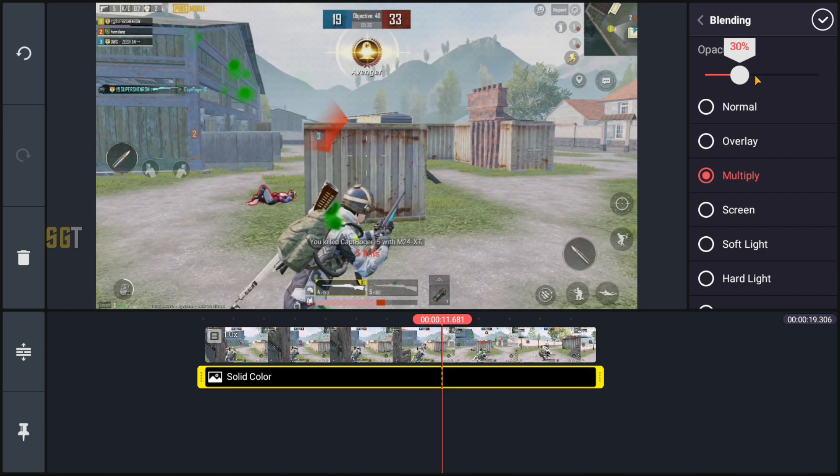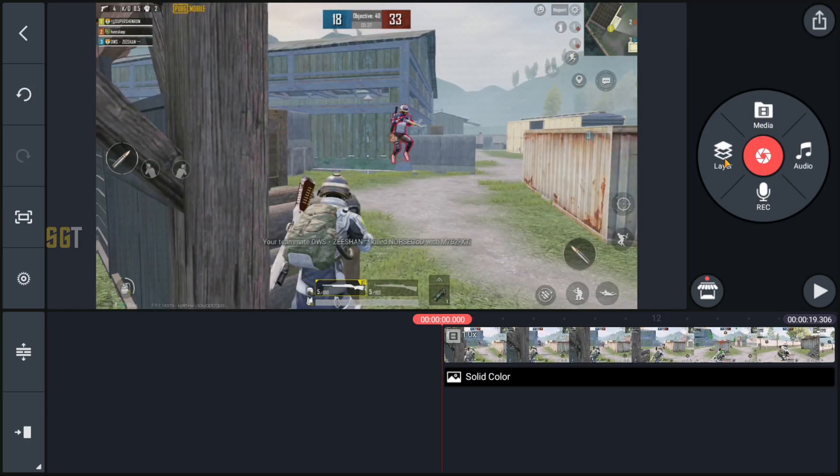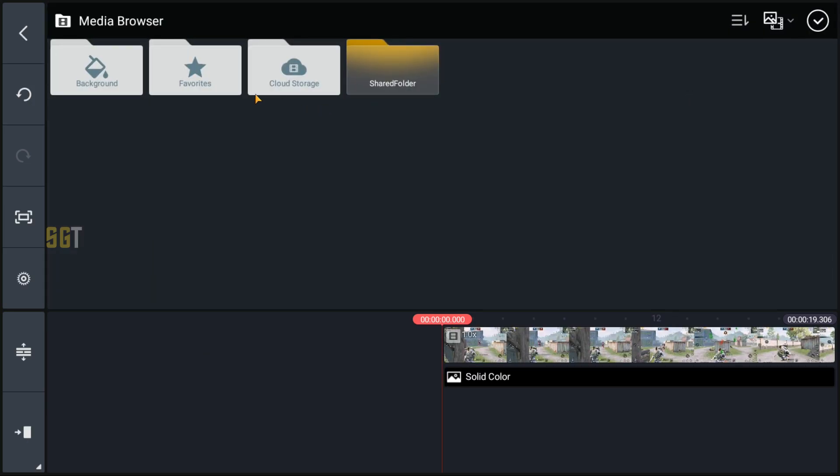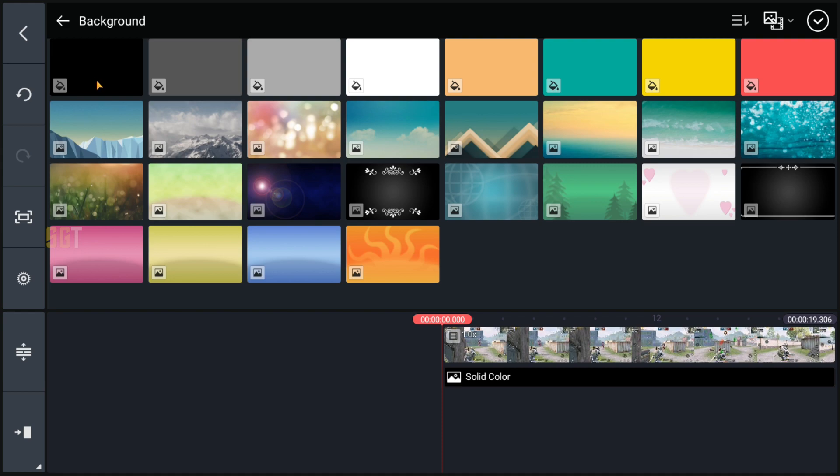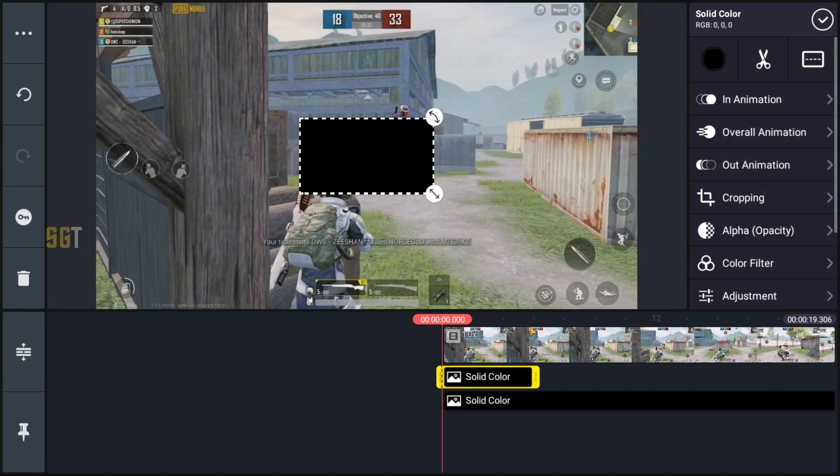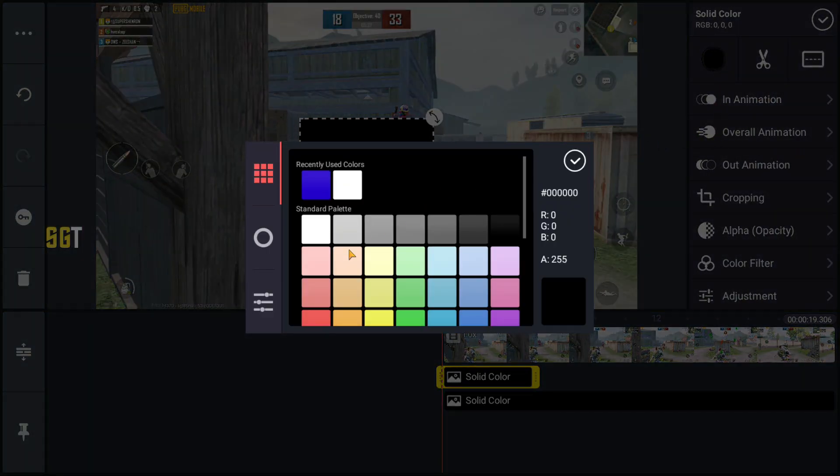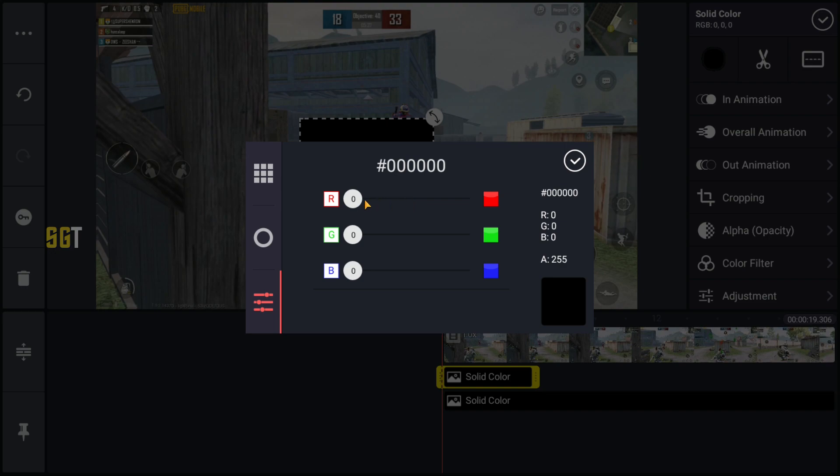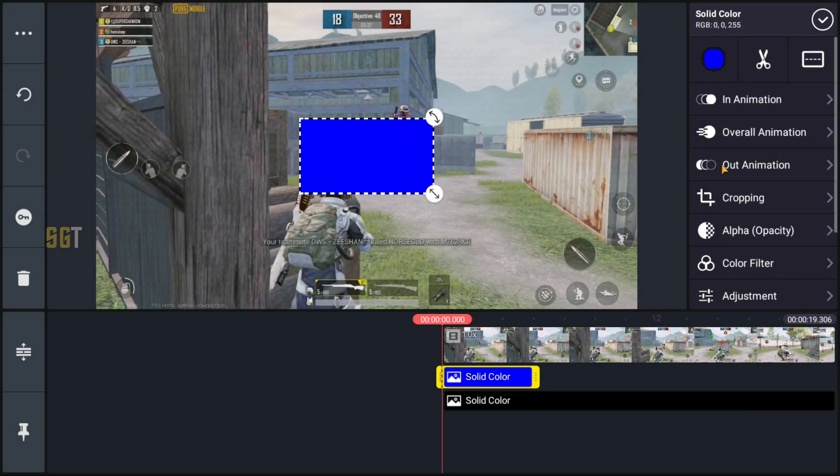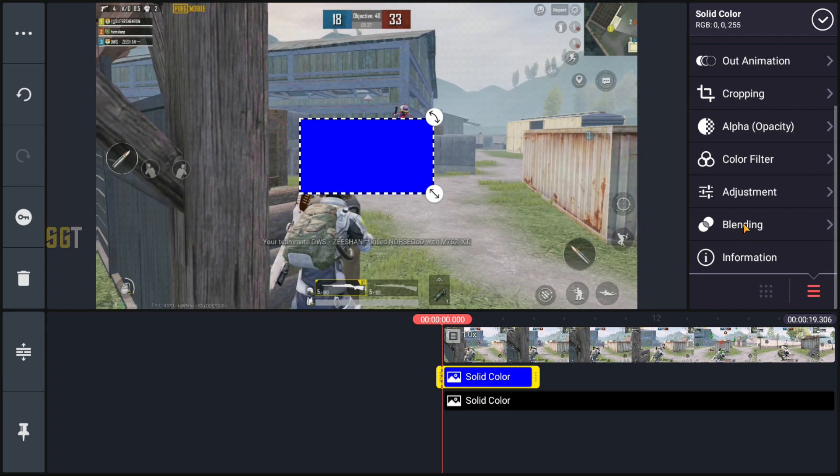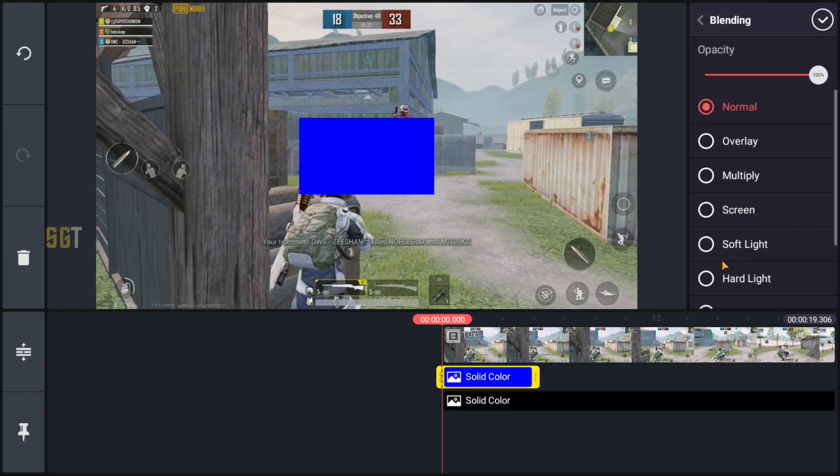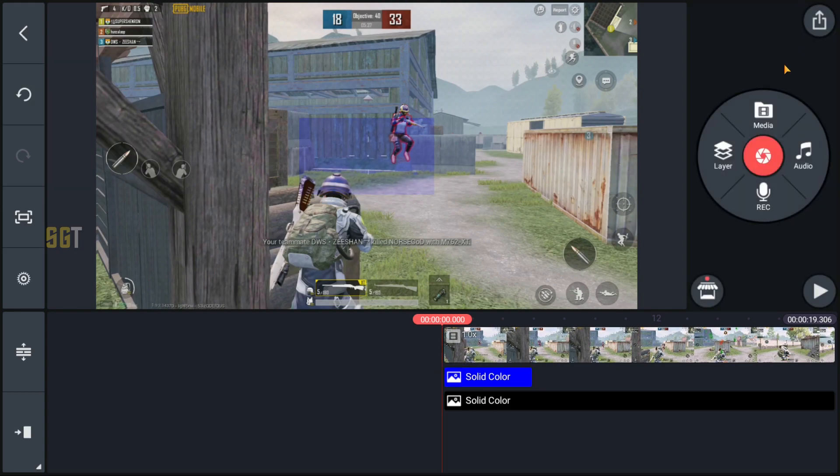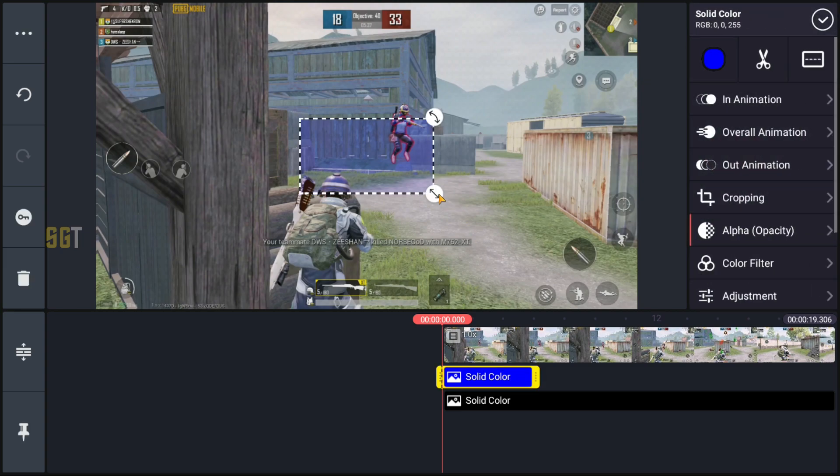Then we will select new media and we will select a simple color background. We will change the color to blue. In blending mode we will go to overlay and set opacity around 40 to 50. We will put it full screen and extend the clip.